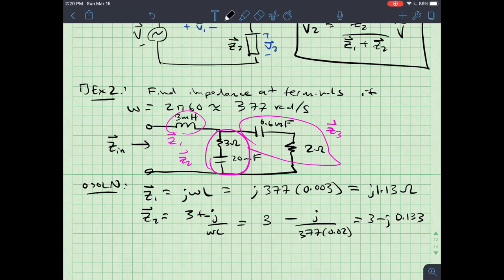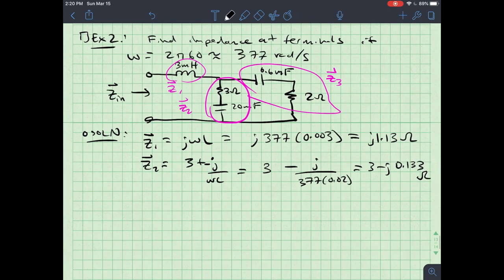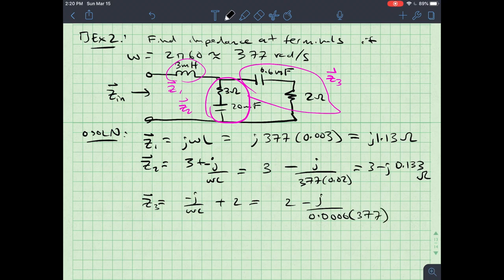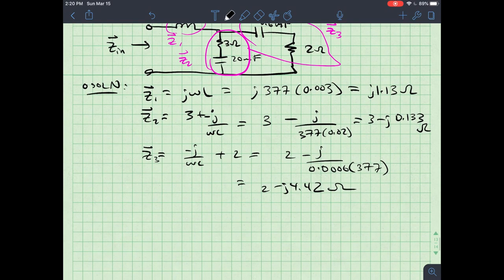Z3 = 2 + 1/(jωC) = 2 − j/(377×0.0006) = 2 − j4.42 ohms.